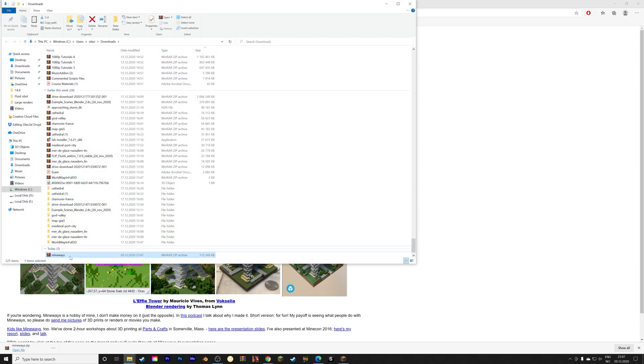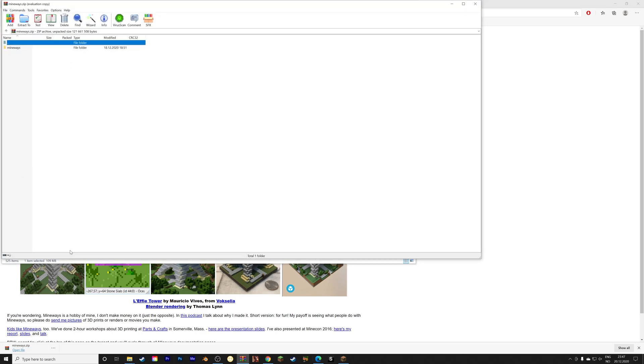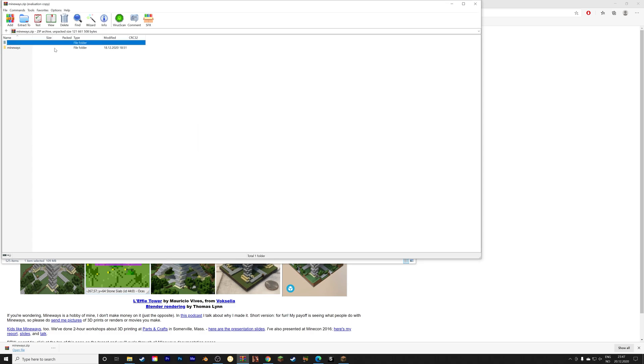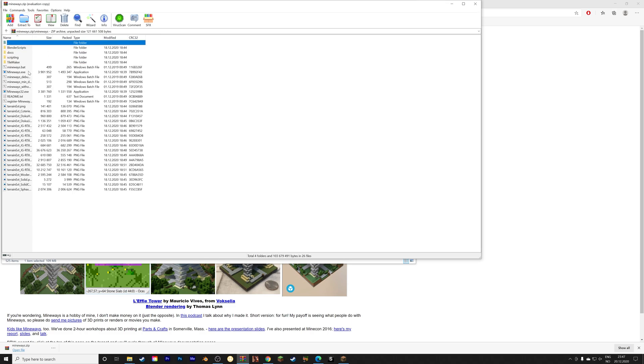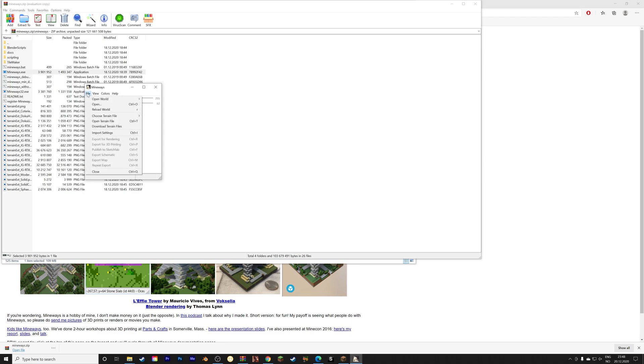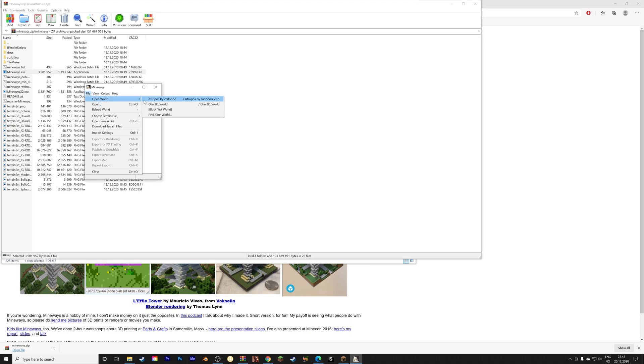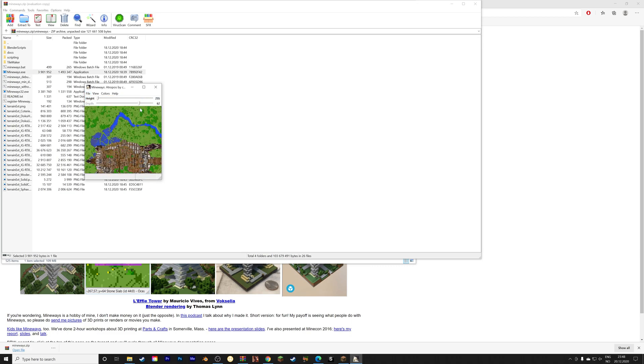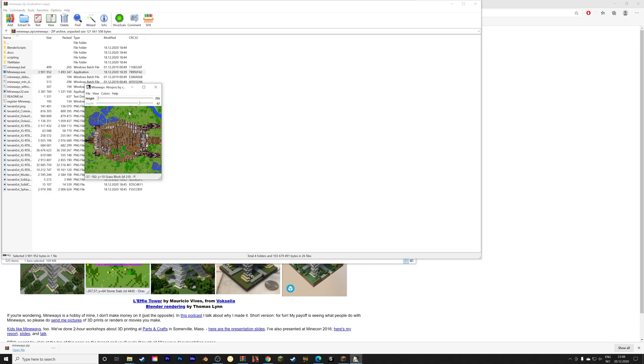And once it's done downloading, I'm going to open the file. And then once we have Mineways open, we can select our world. So go to open world. I'm going to select the save that I just imported. As you can see, we have the giant turtle.